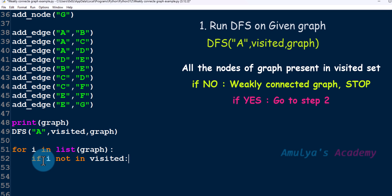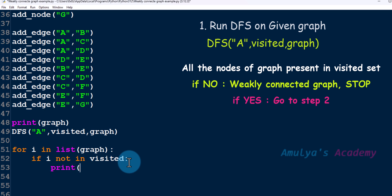Here, 'i' represents the node. If any node is not present in the visited set, that means the given graph is actually a weakly connected graph. So just print the message 'weakly connected graph'. We will print this message and then use a break statement.